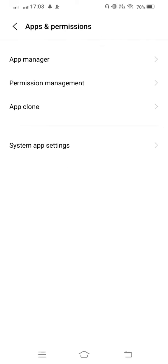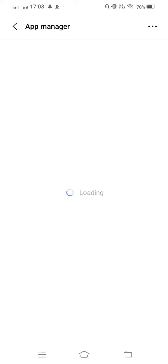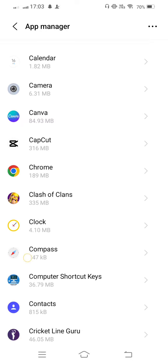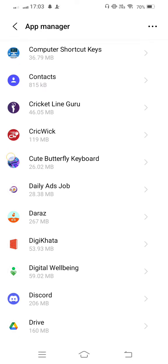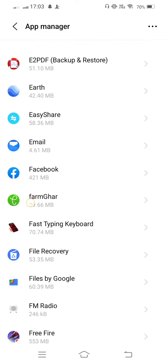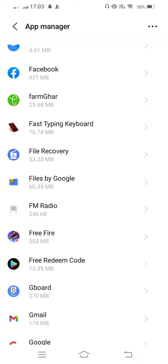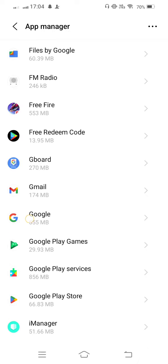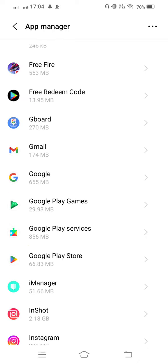Now enter to App Manager and scroll it down and find out your Google Play services.